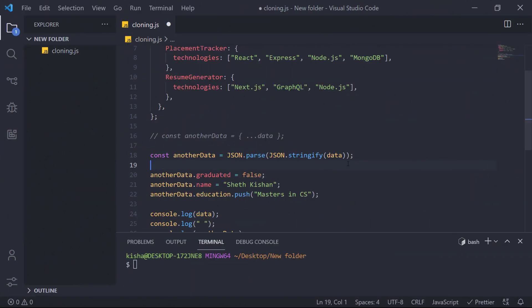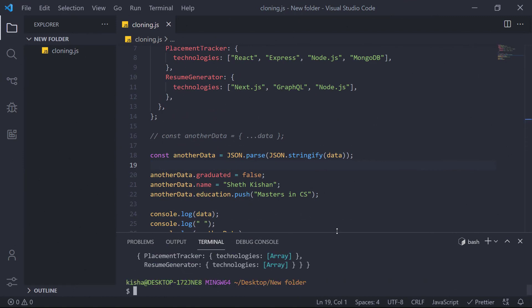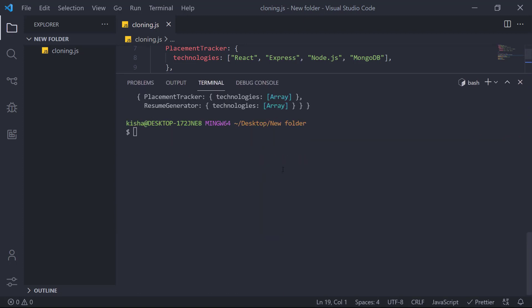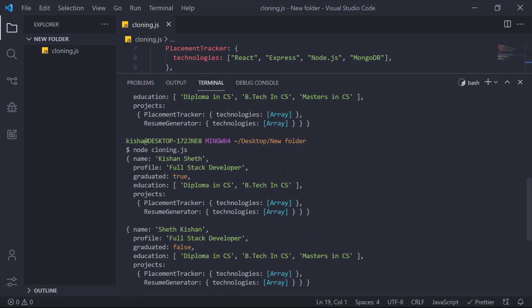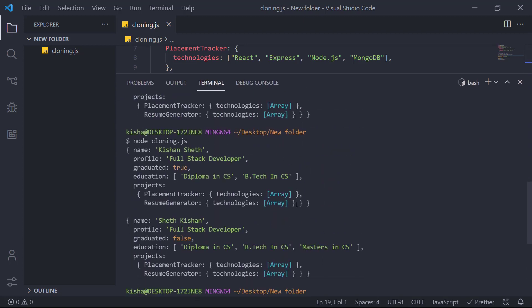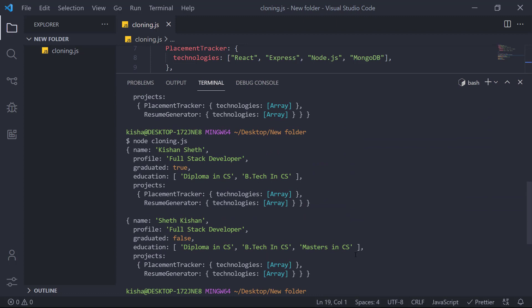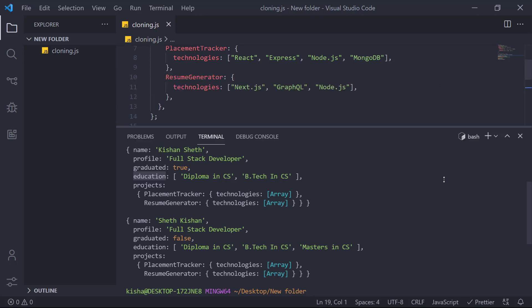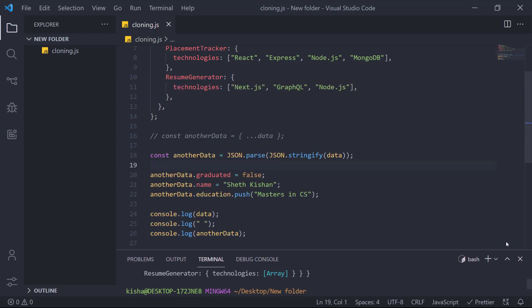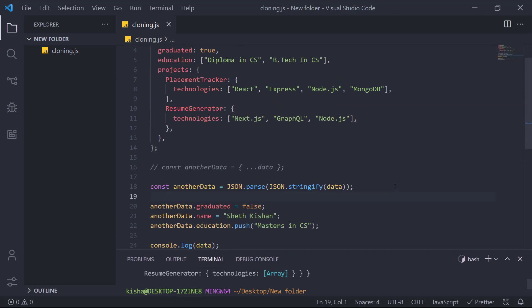So we'll be running this again. Node cloning dot JS. Let me expand it again. Here you can see that our education arrays are different. So that is done. But we have again an issue.